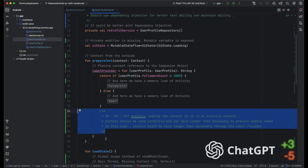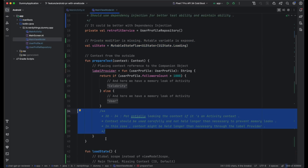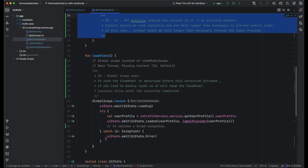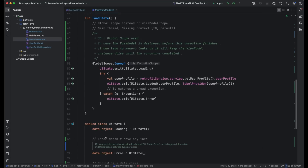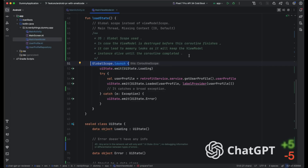Next we have the prepareText method that creates a memory leak. Not only did ChatGPT point it out, but it also understood that this context is an activity — well done ChatGPT, plus one. Going forward to the loadState method, the first flaw is usage of GlobalScope. Since ViewModel has its own lifecycle, this could lead to a memory leak. ChatGPT spotted it — nicely done, plus one point.